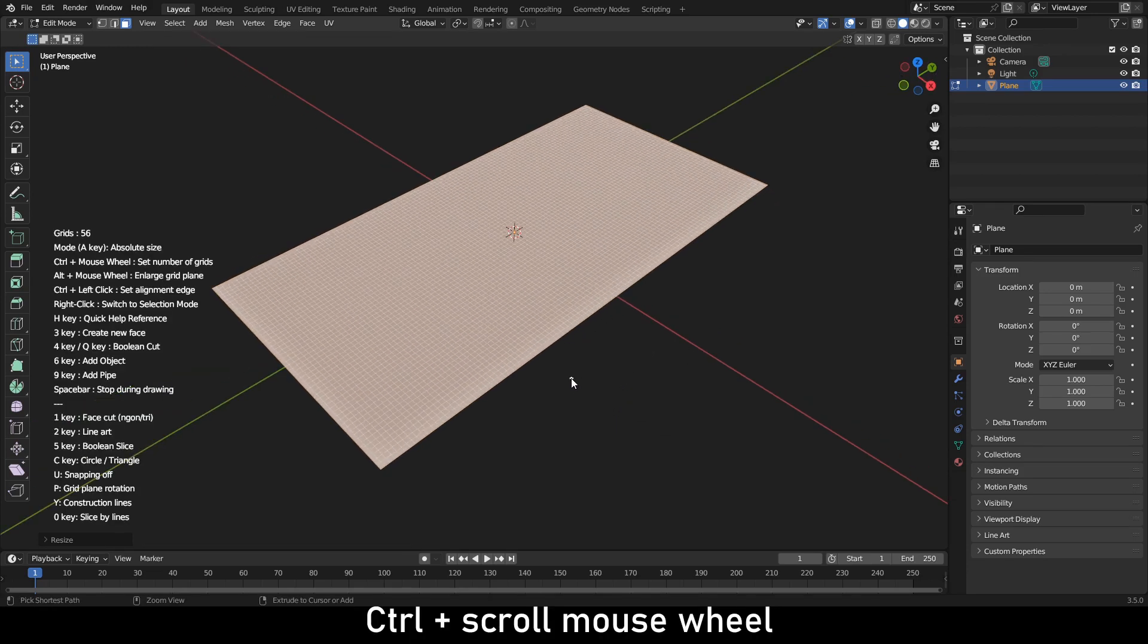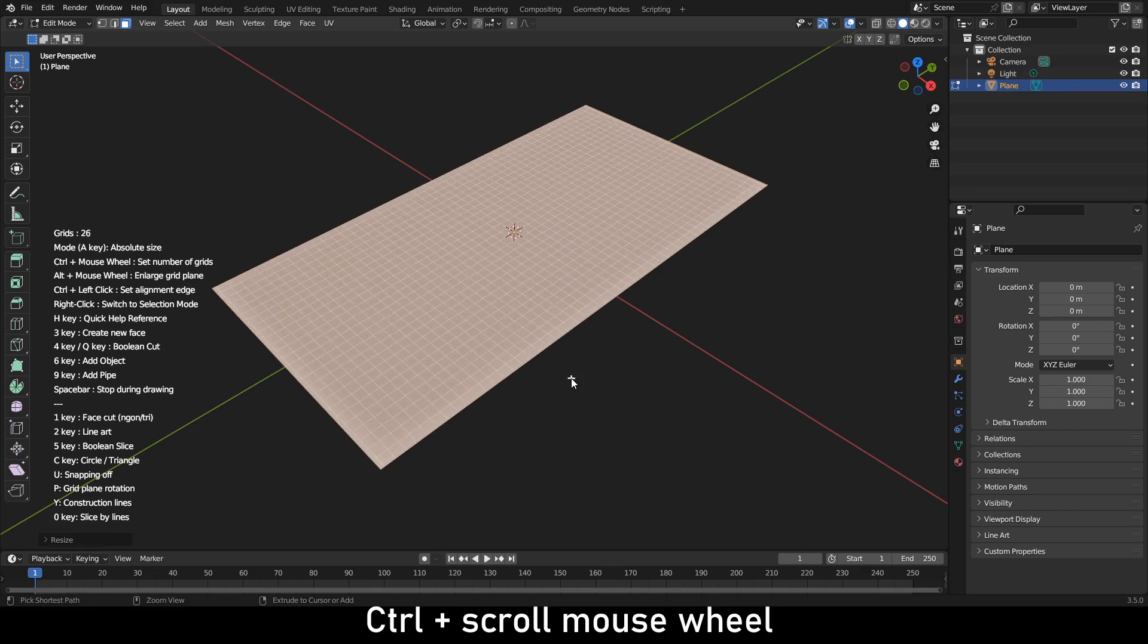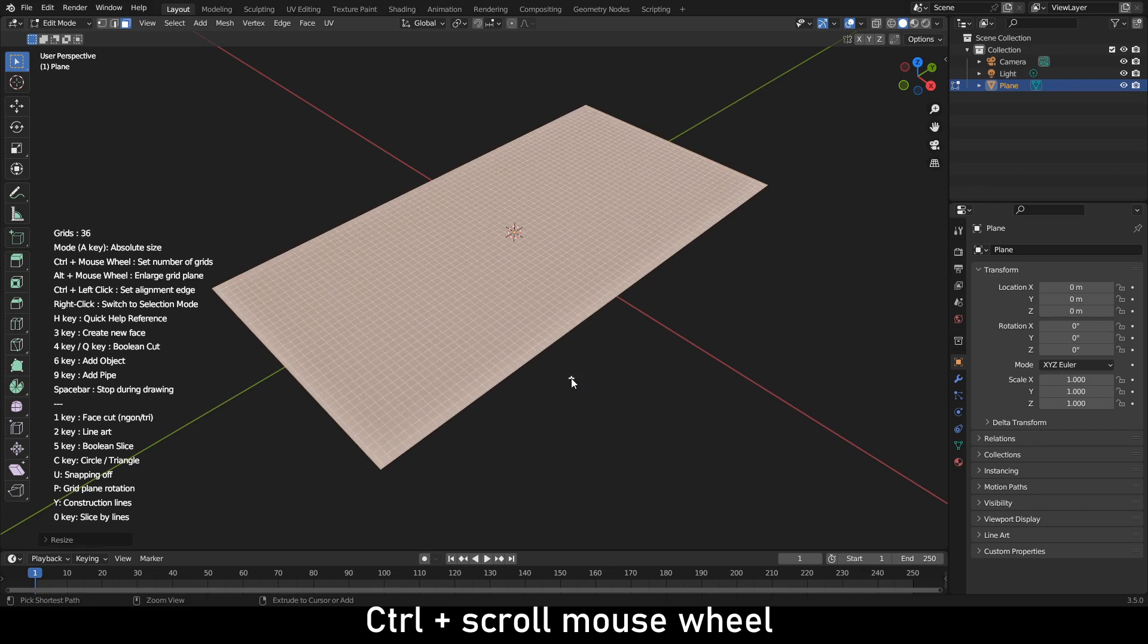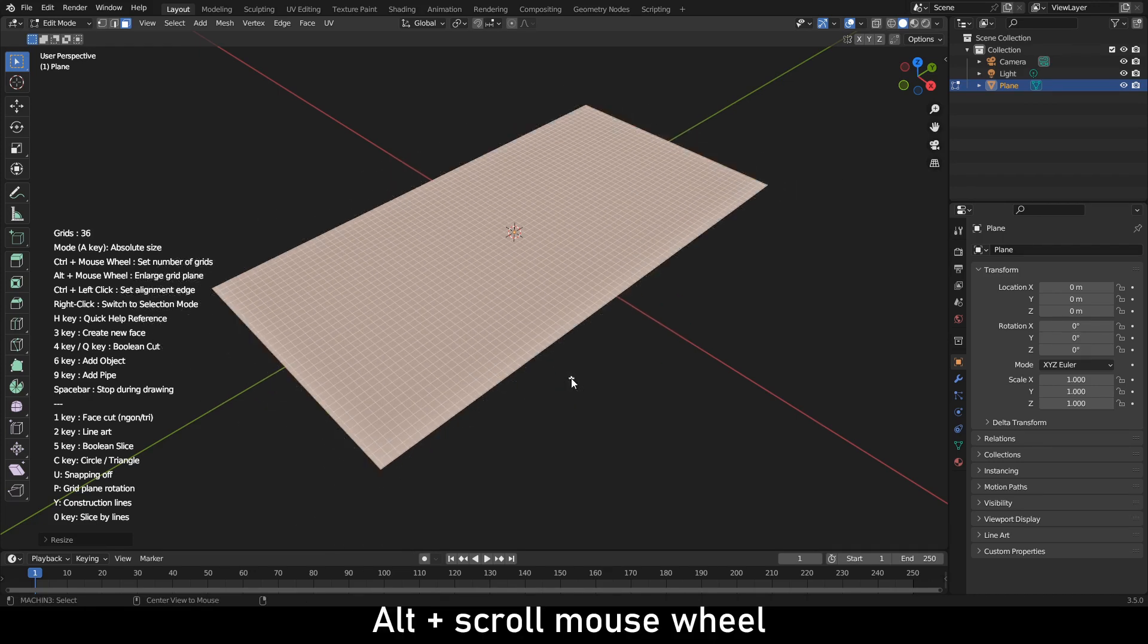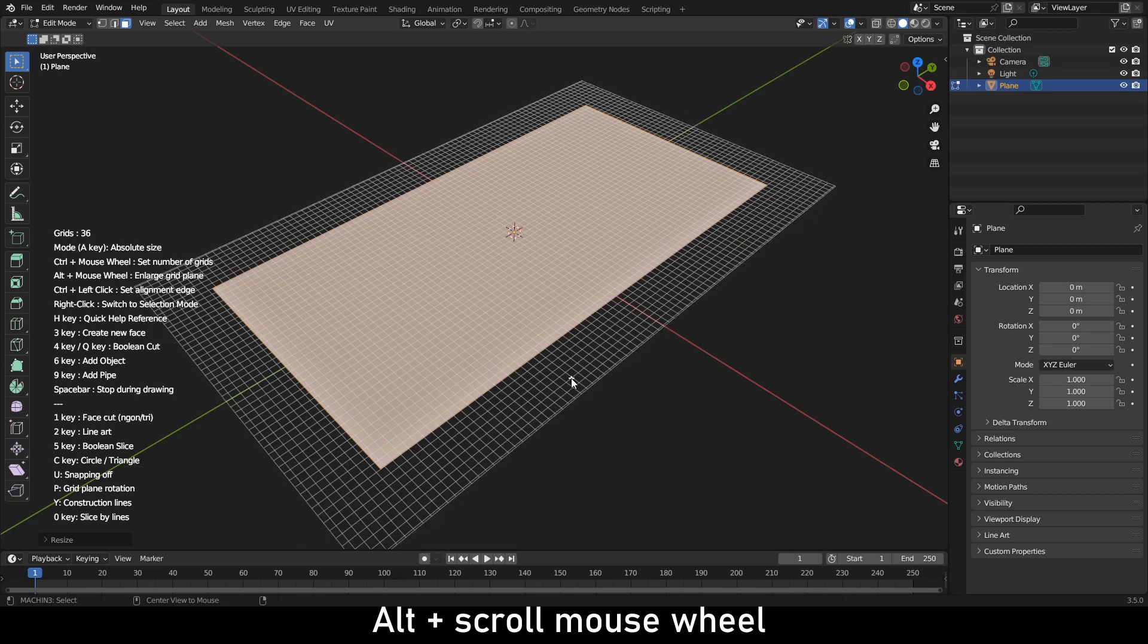Click Control and scroll the mouse wheel to increase and decrease the grid count. Click Alt and scroll the mouse wheel to expand the area.